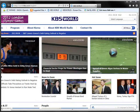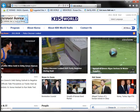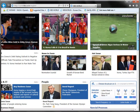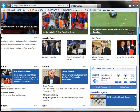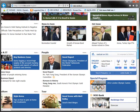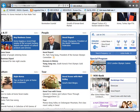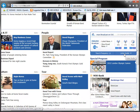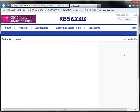Here we are on the KBS World Radio webpage and I'm going to assume that you've already installed RealPlayer from the real.com website. We're going to test it out here with a recording of on-demand programming. Remember that the only programming you can record with RealPlayer is from the on-demand audio, as opposed to the live streaming.